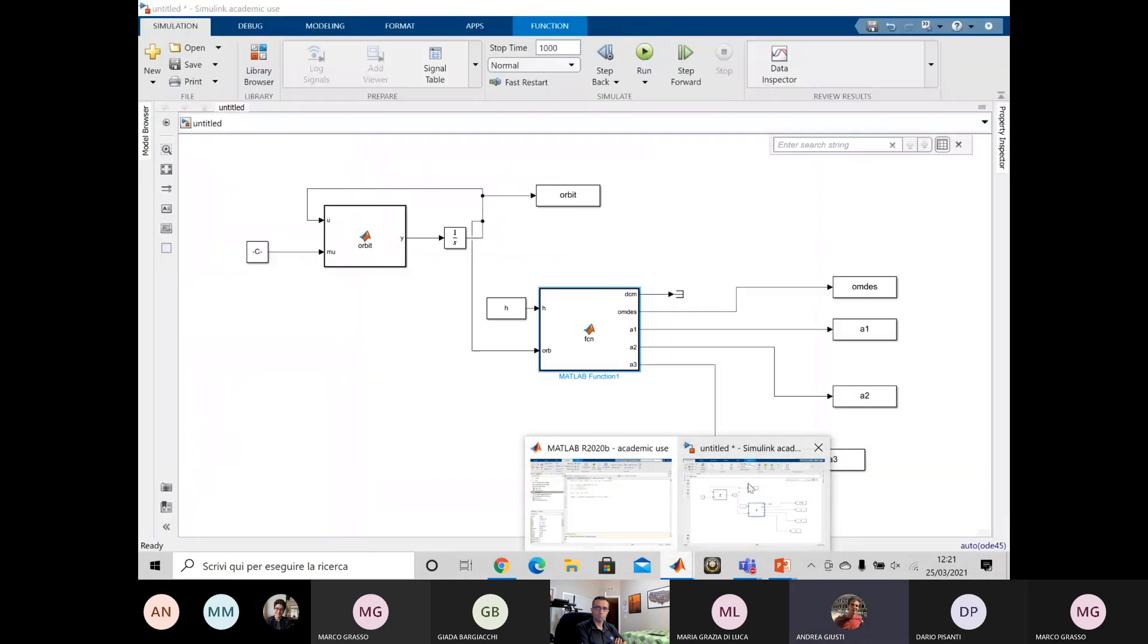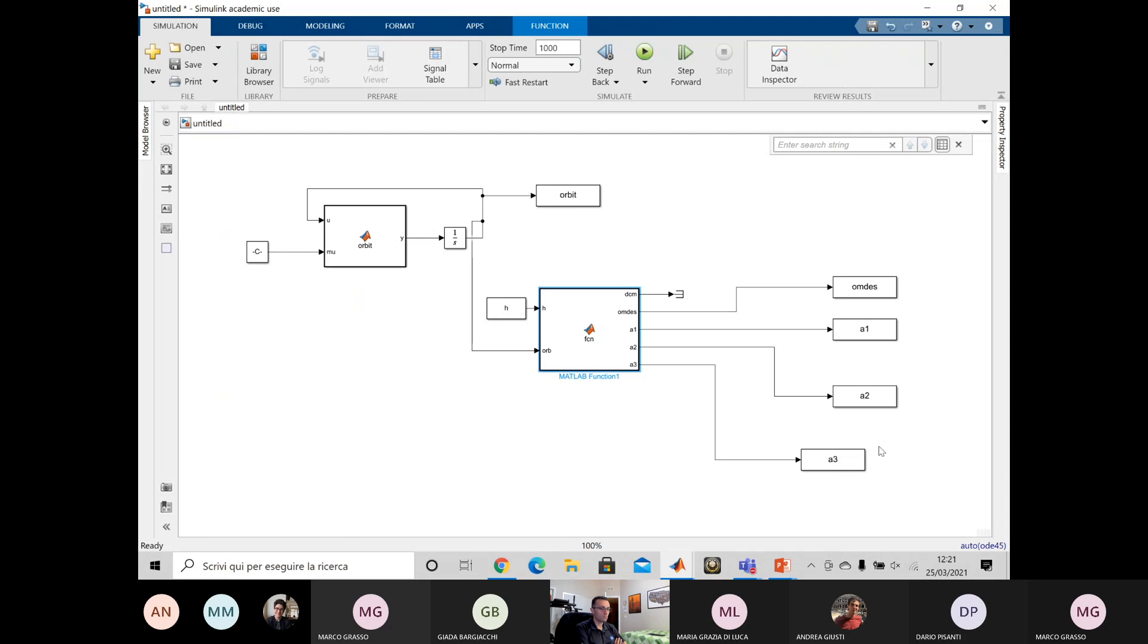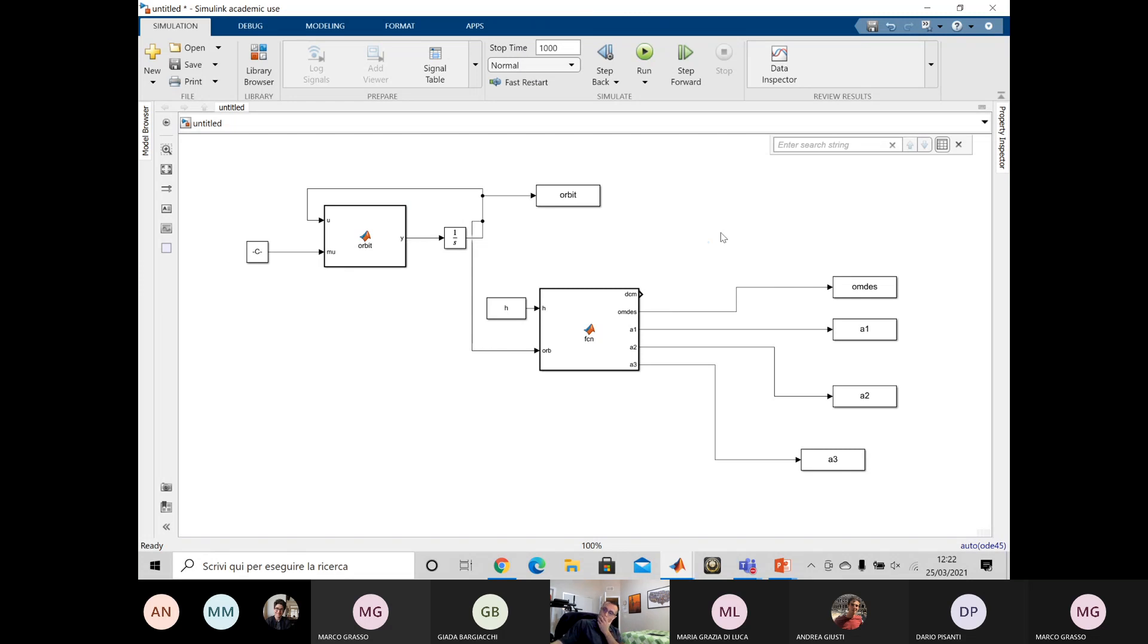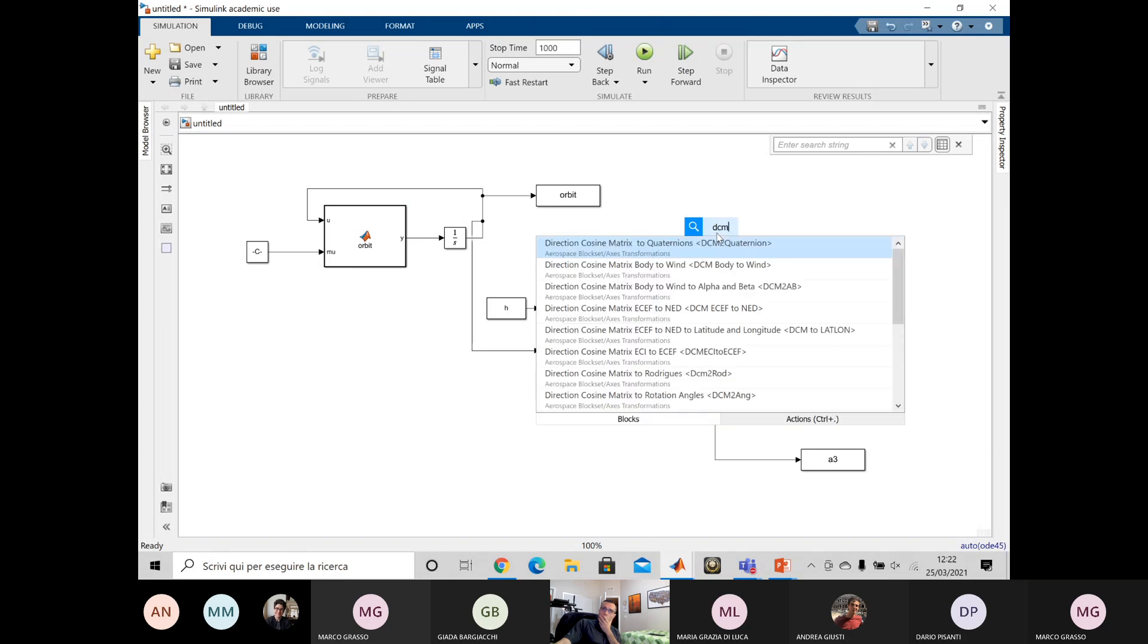Professor, I plot something or I move to DCM or come back to DCM? Yes. I would move on. I mean, if you plot these quantities, you're not going to be able to really judge whether they make much sense. Okay. Okay, so within the aerospace block, I think it's called DCM to quaternion.